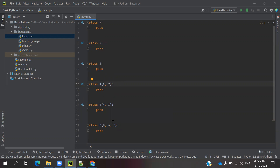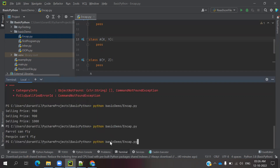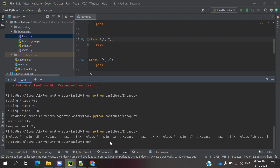So now we can see all the classes: Class M, Class B, Class A, Class X, Class Y, Class Z, and the base Object class. It will call all the classes. This is a simple format of calling all things. This is called multiple inheritance.